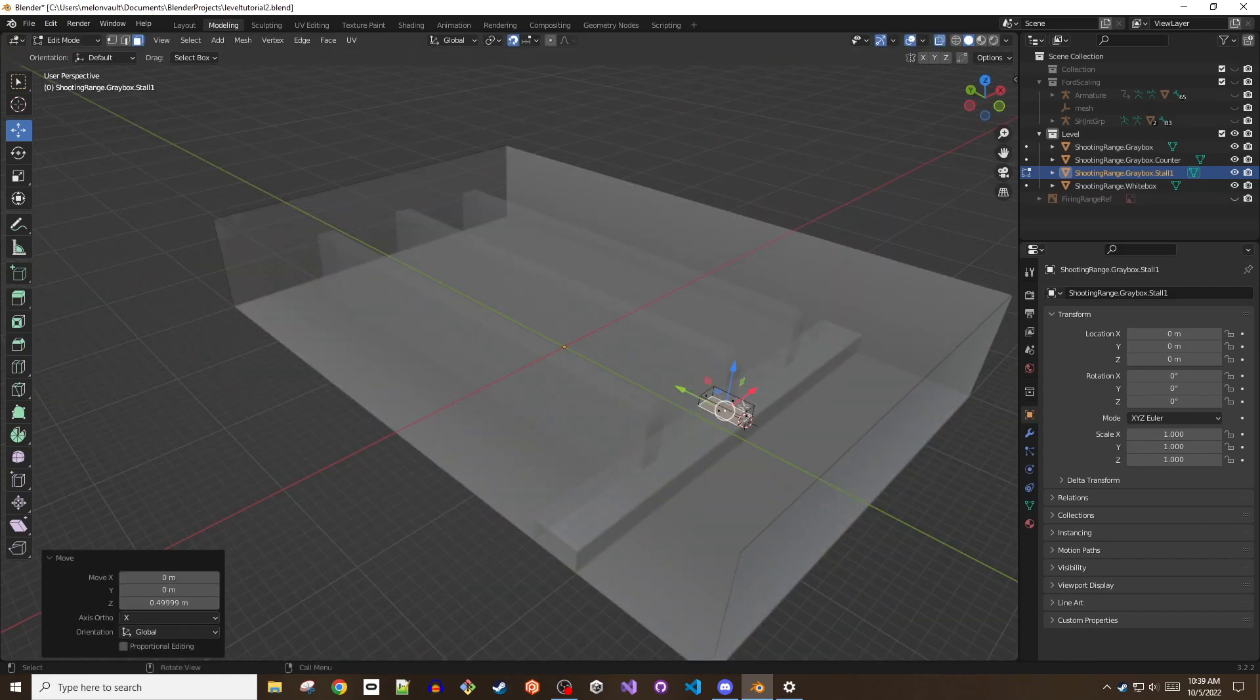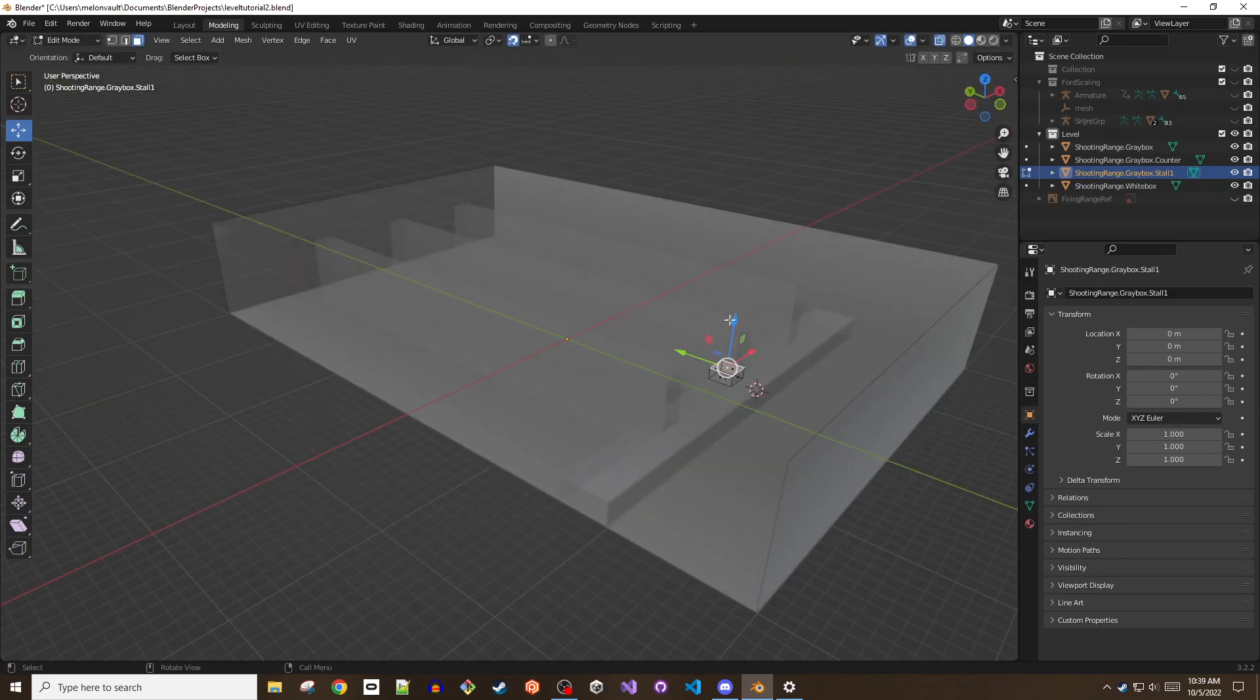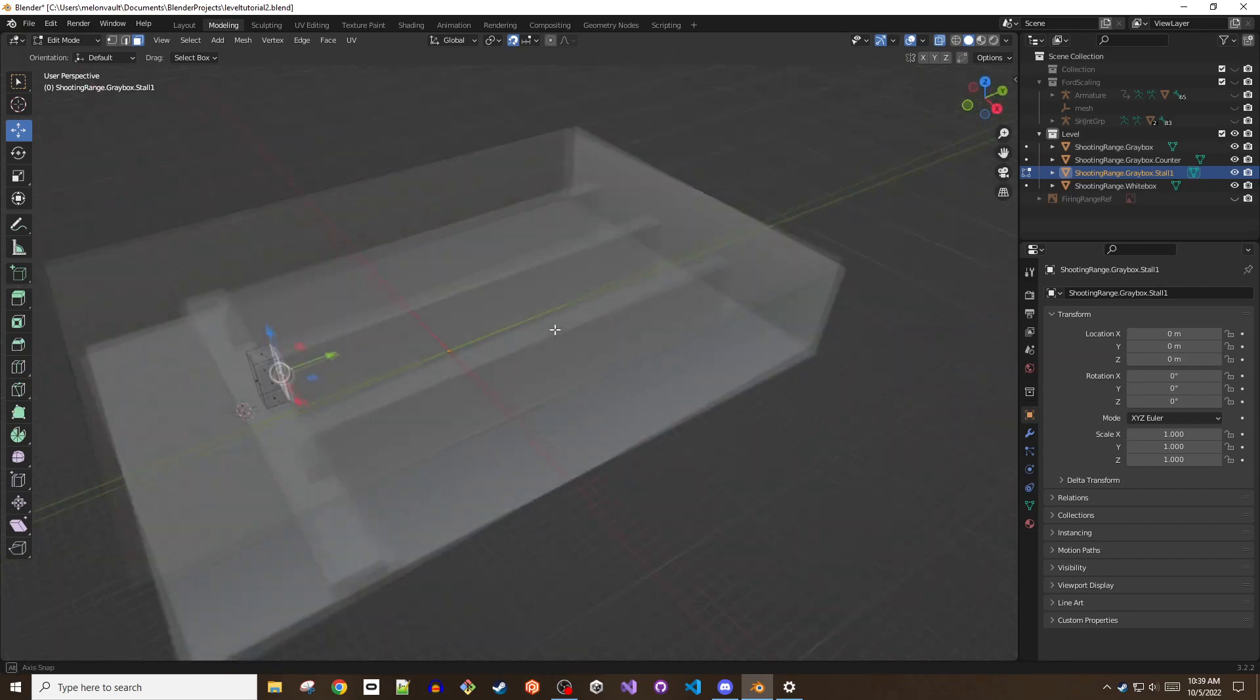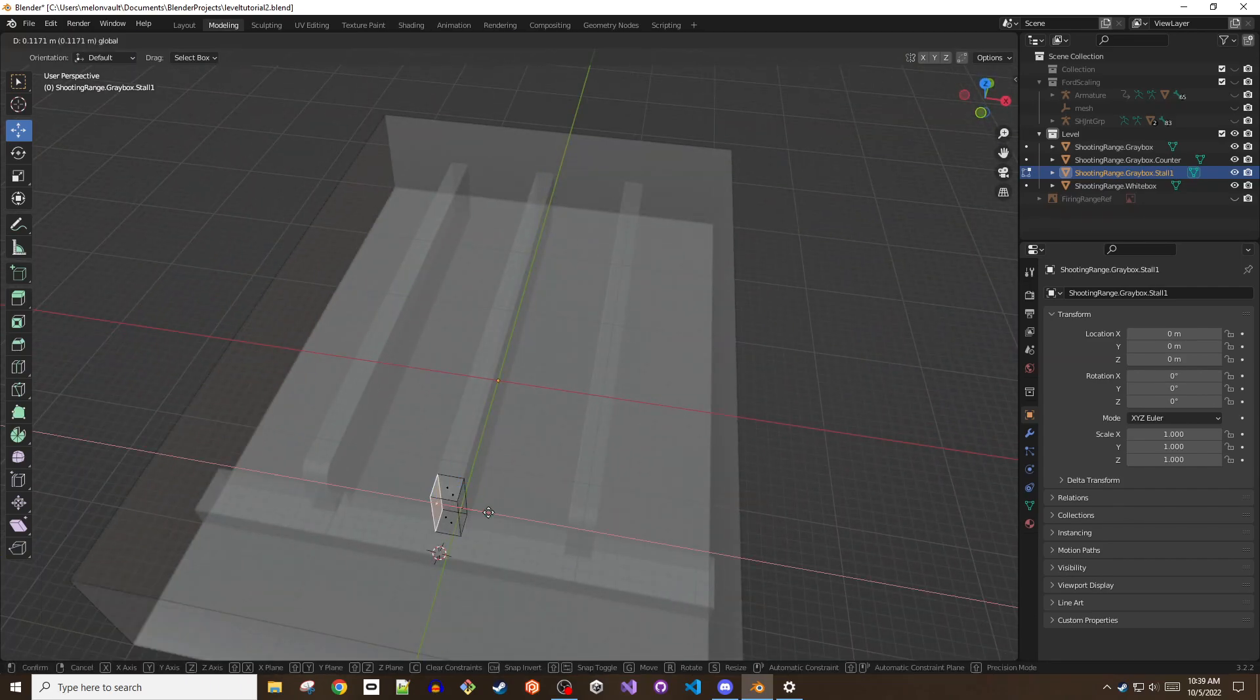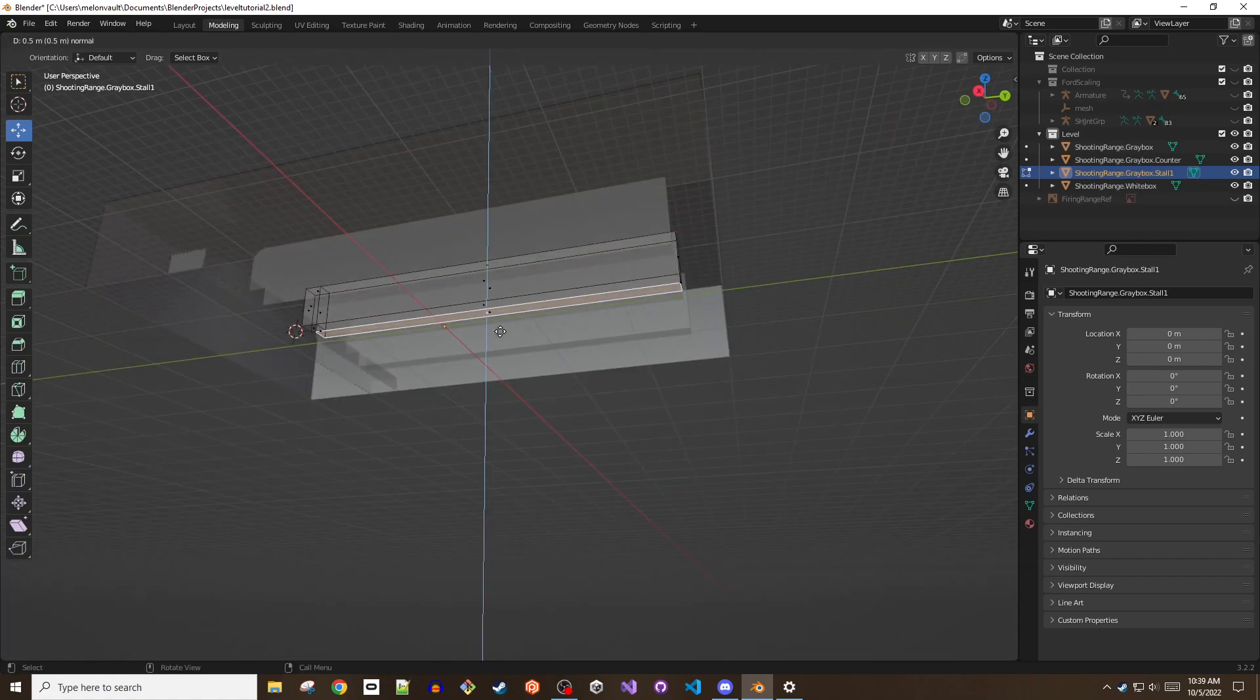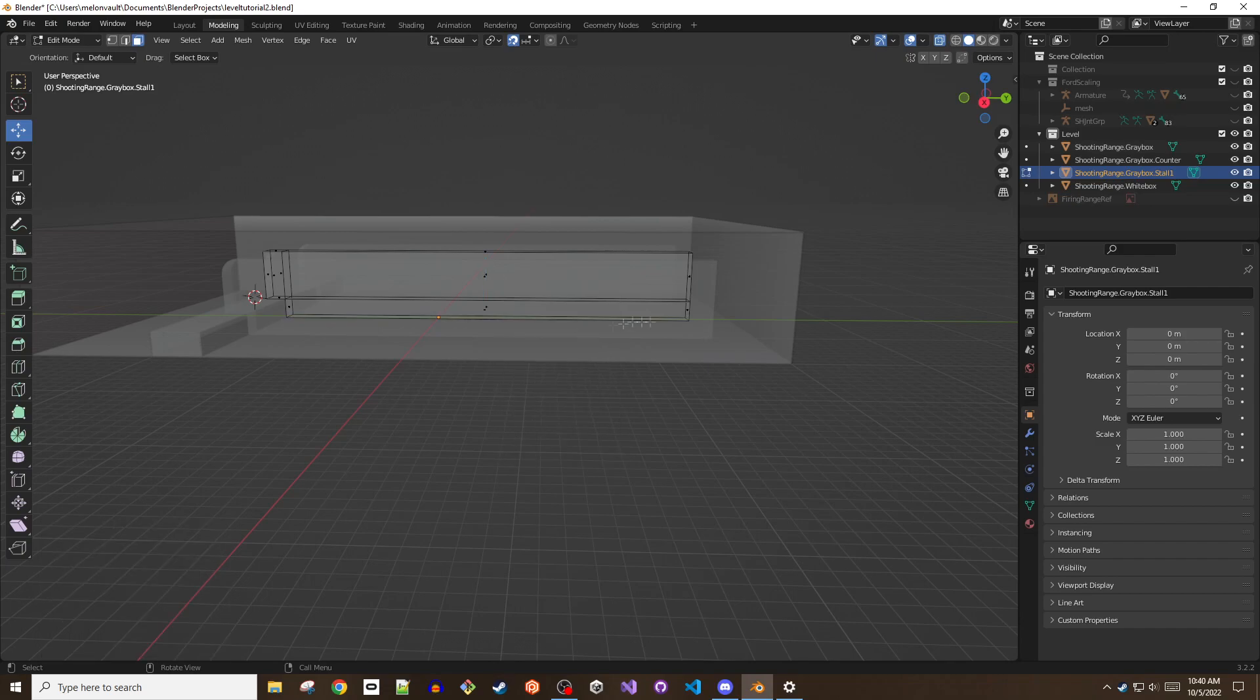It also means that you can spot problems while the geometry is simple and easy to manipulate. Once you've spent hours detailing something, making adjustments becomes increasingly difficult and we humans have a tendency to want to hold on to something that we've invested in, even if we know deep down that it's crap.